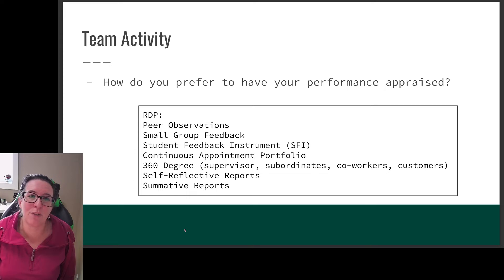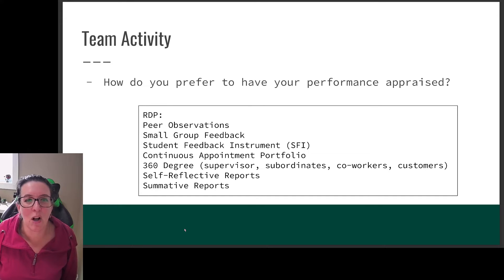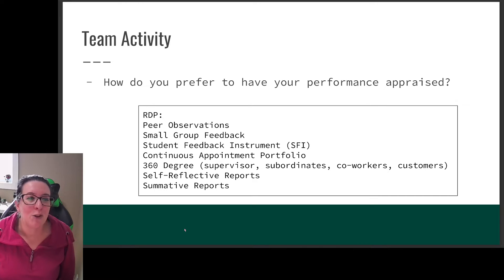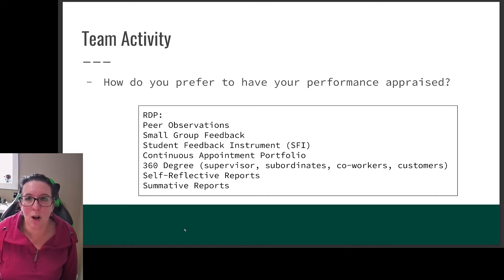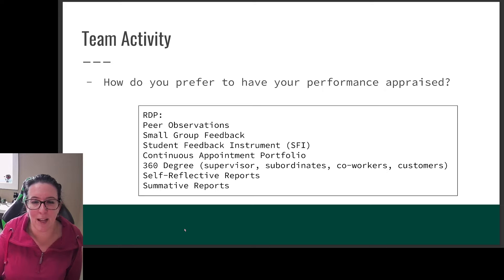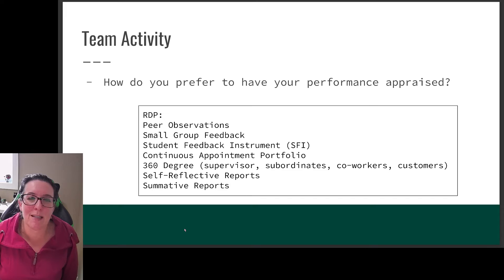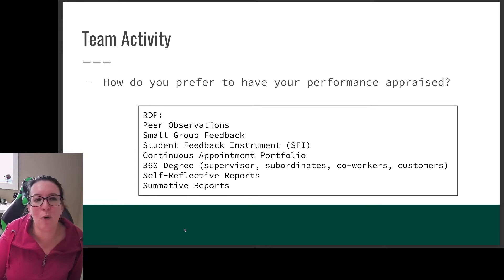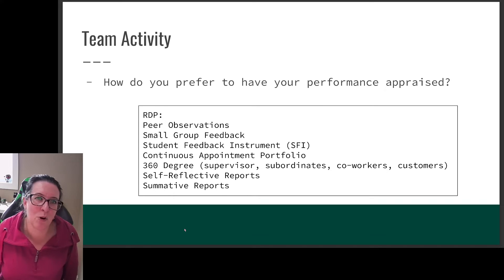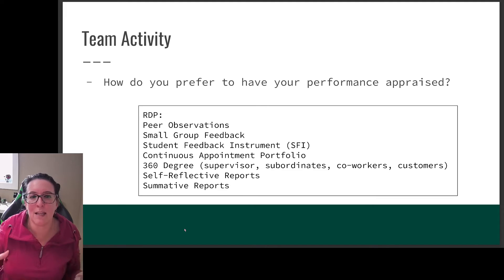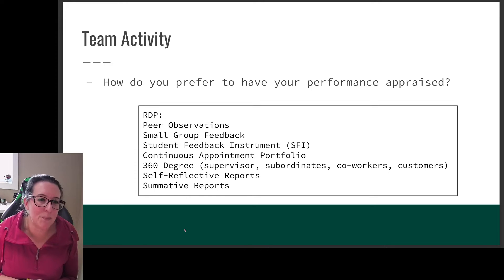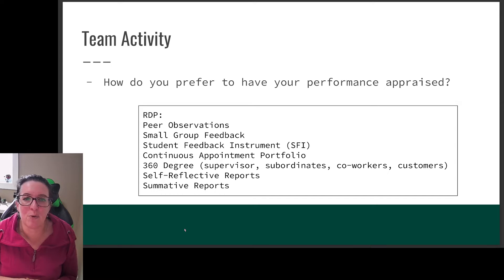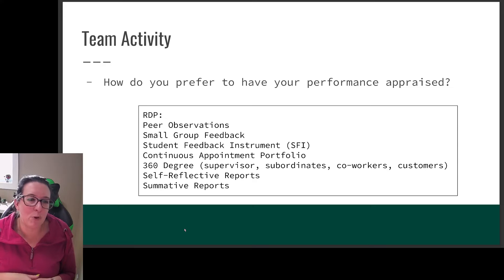As an example, here's how instructors at the Polytechnic are appraised. There are peer observations — a colleague observing an instructor in the classroom and providing feedback. There's small group feedback from students on what's working and not working. Students also fill out feedback instruments at the end of the semester. Instructors submit a self-reflective written report, and their manager writes a summative report. For moving from contract to permanent work, a continuous appointment portfolio is reviewed by a panel, and 360-degree reviews from supervisors, subordinates, co-workers, and students are included.